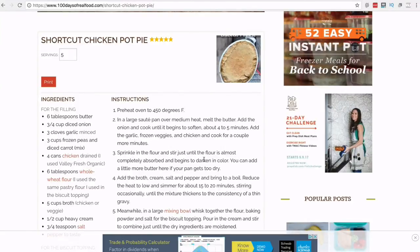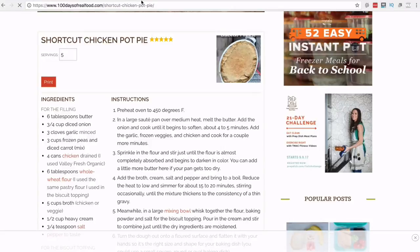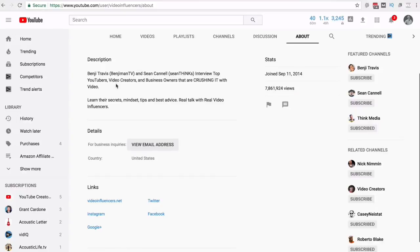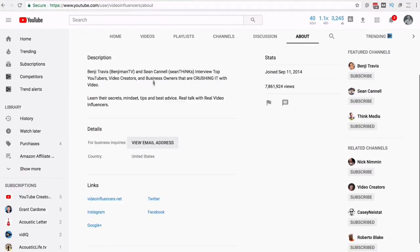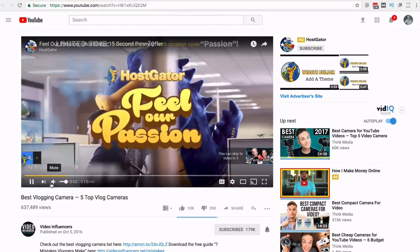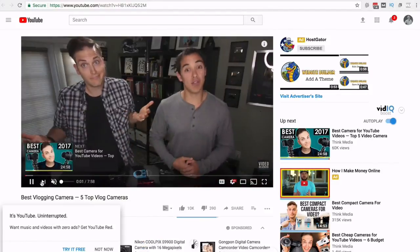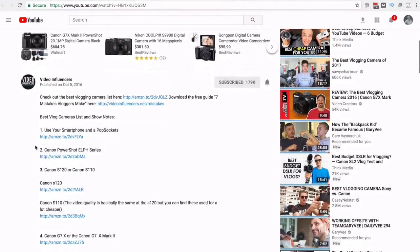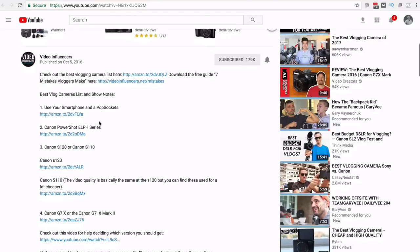Now the second type is affiliate marketing, specifically with Amazon. We're going to look at Video Influencers — Benji Travis and Sean Connell. They make a lot of videos and a cool thing they do is recommend products. In this video they talk about the top five vlogging cameras and have Amazon affiliate links in the description. They're experts in the field and make good money by recommending cameras.